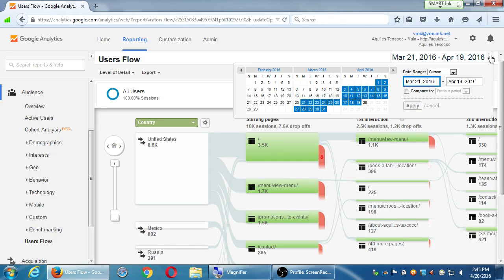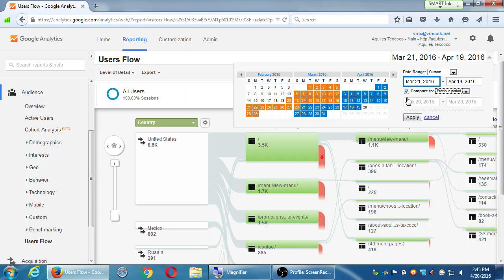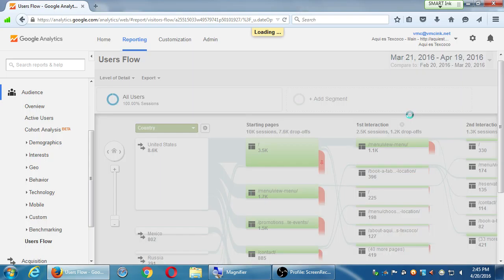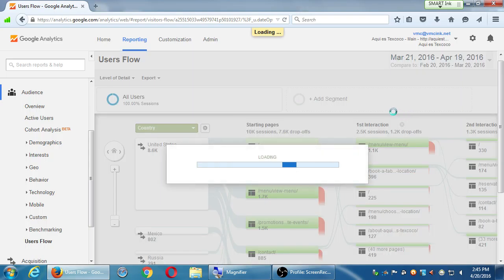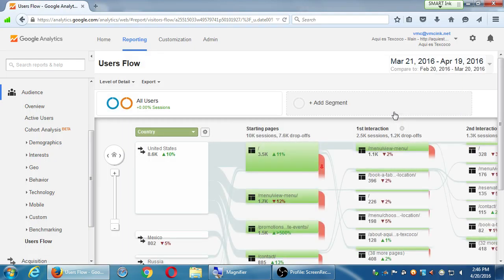This user flow screen can get very large, but you can see the general path of people and the drop-off. This can help you figure out if you're being effective on your site. The general rule is: try to get people to accomplish their goal within three clicks. Think about when you get frustrated on a website — it's usually after clicking four or five times and getting lost. If the user can accomplish their goal, make a sale, donate, or whatever, within three clicks, that could be very valuable.